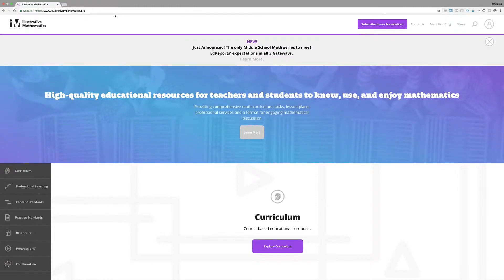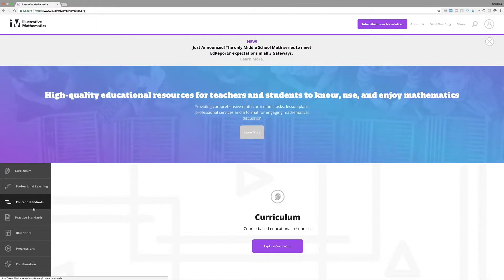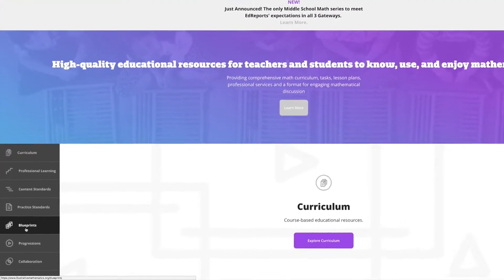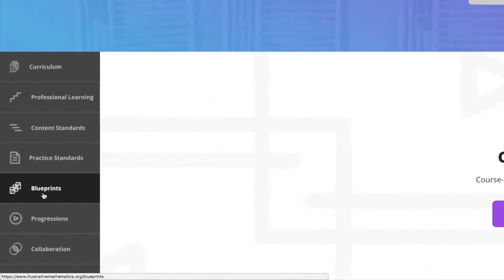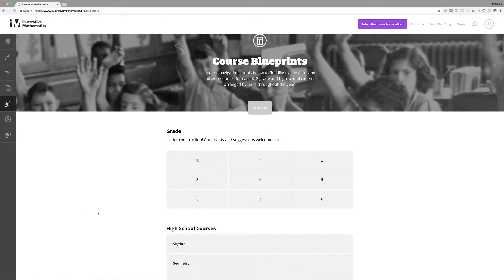Here is illustrativemathematics.org. When you come to their site, off to the side you'll see options of where to go. A couple things I love: number one, it's free — you don't have to pay for anything. And one of the lead people behind this site was one of the lead writers of the Common Core Standards, so if your state uses Common Core, this is a great resource to tie to your standards.